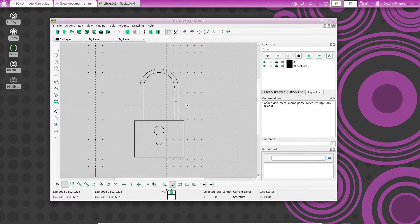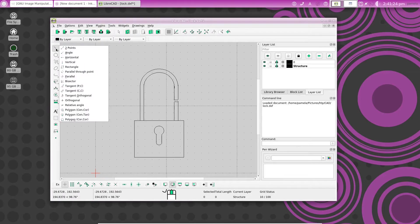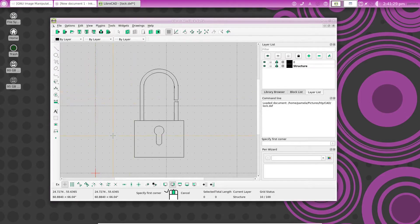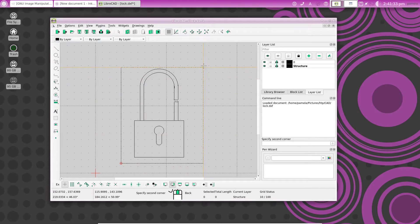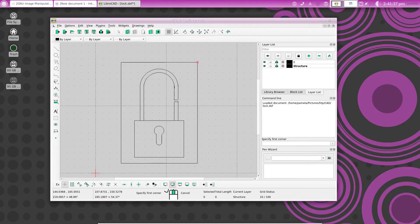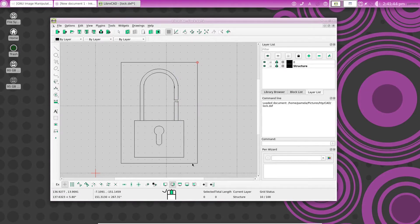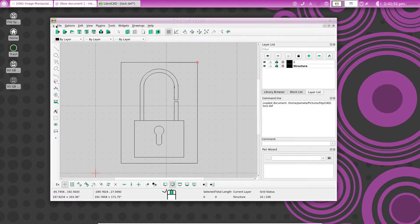So in order to protect my drawing of the padlock here, I should actually put a border around it, a rectangle, and I could just click anywhere here, and then draw my rectangle around there like that. And now when I export it, it will actually export everything inside the rectangle, including the black lines of the rectangle. So let's go ahead and export that.